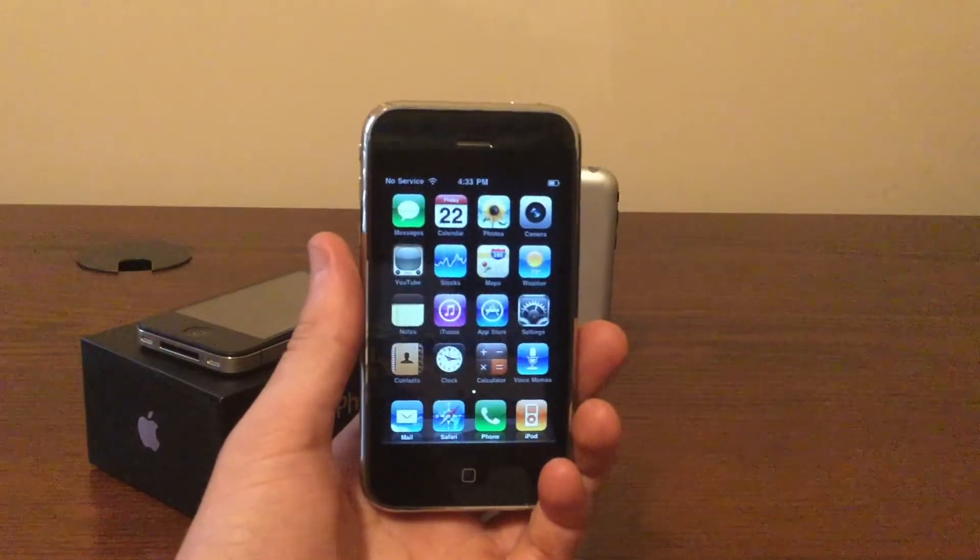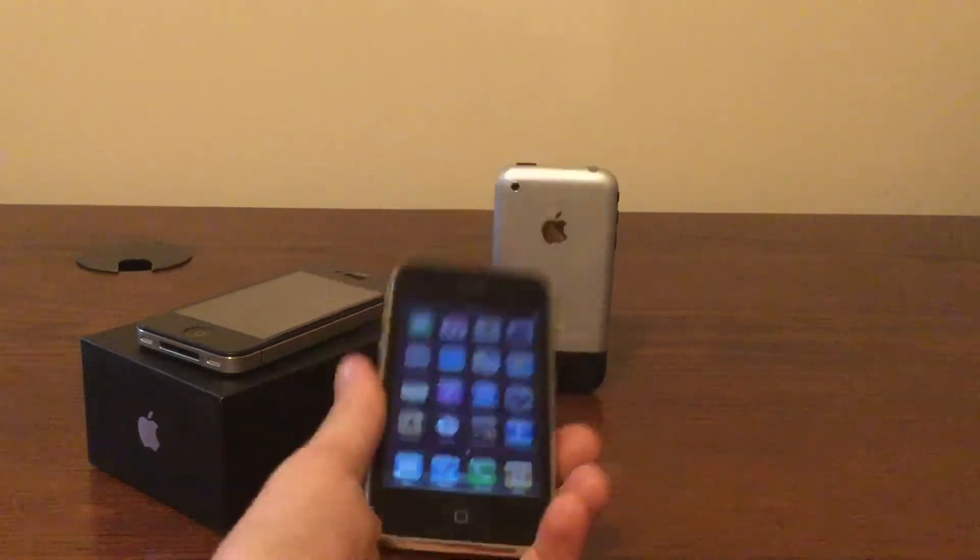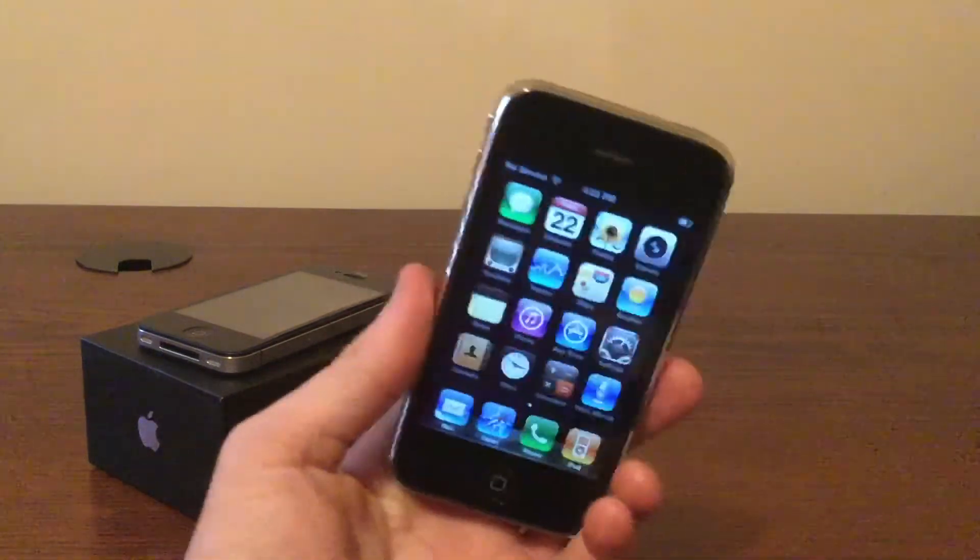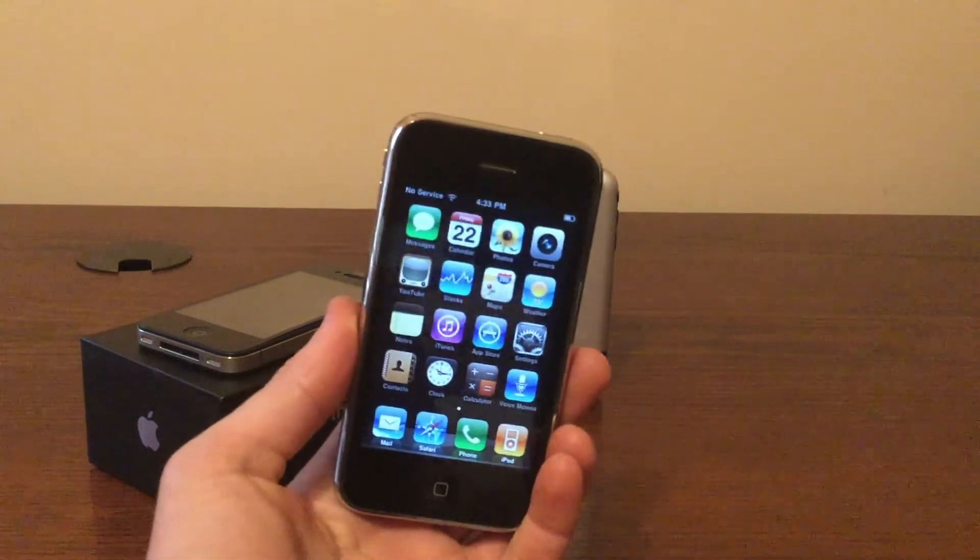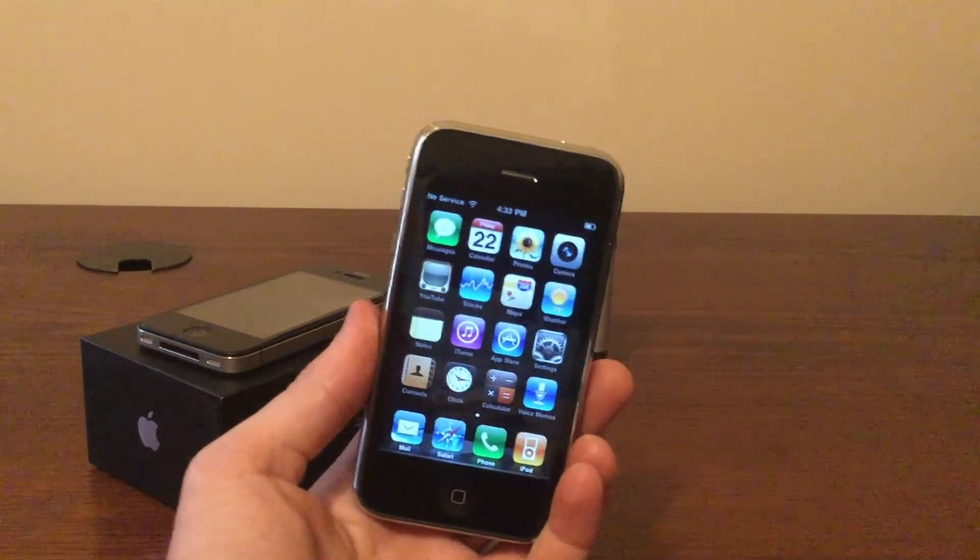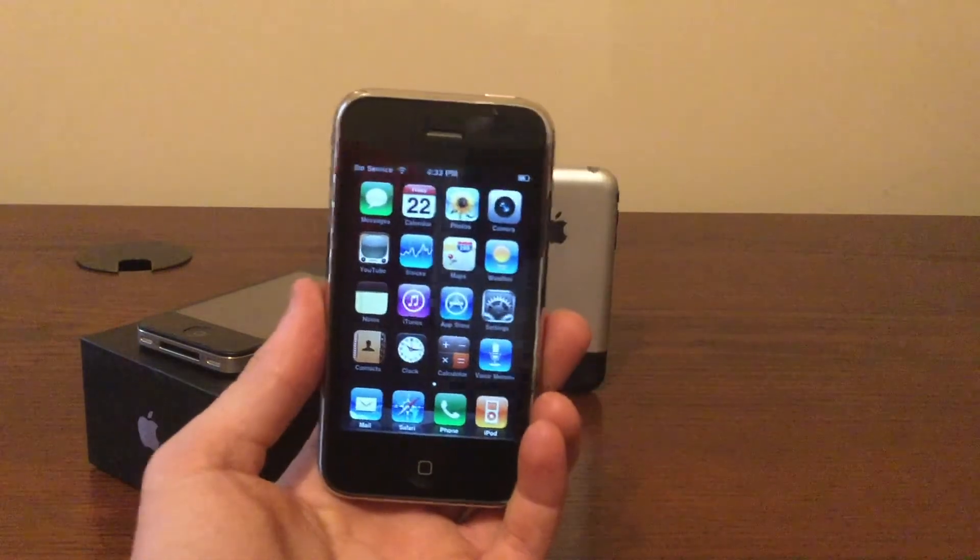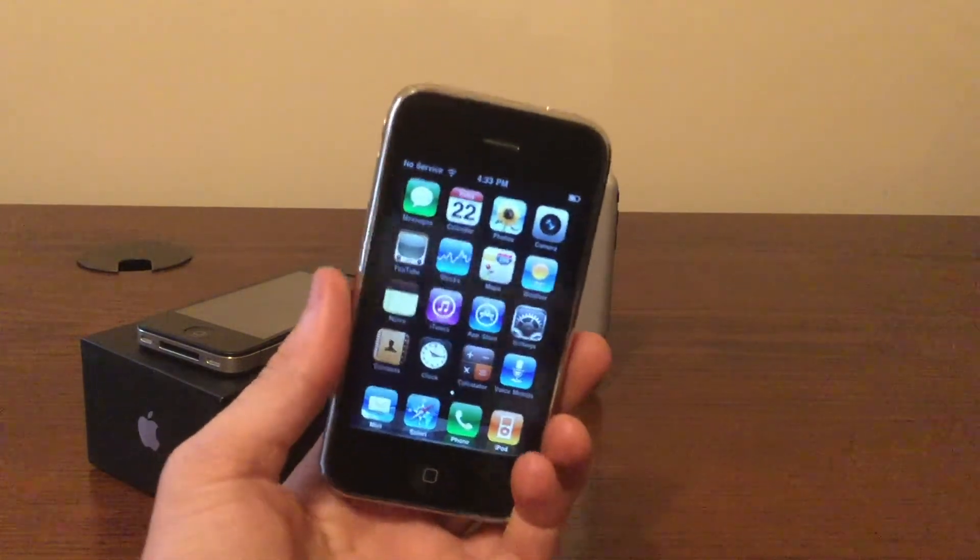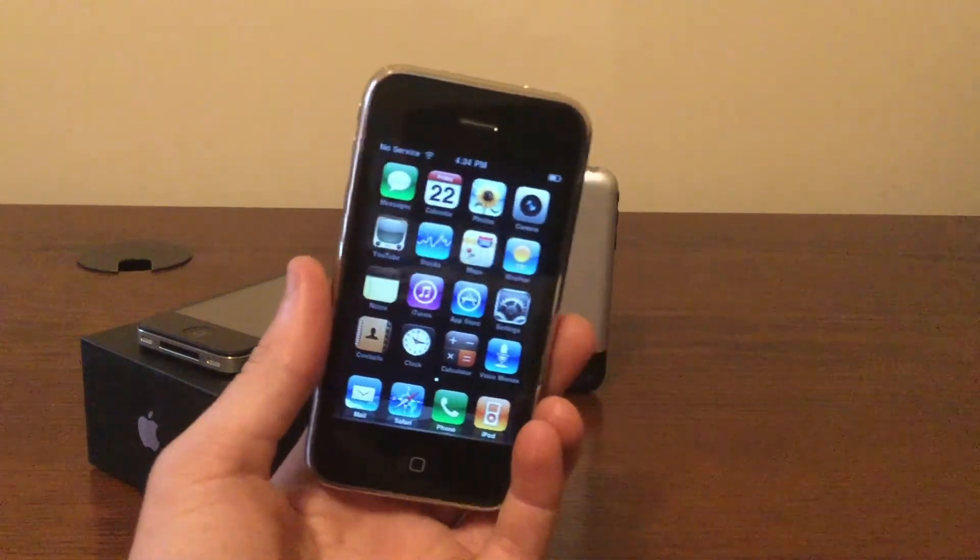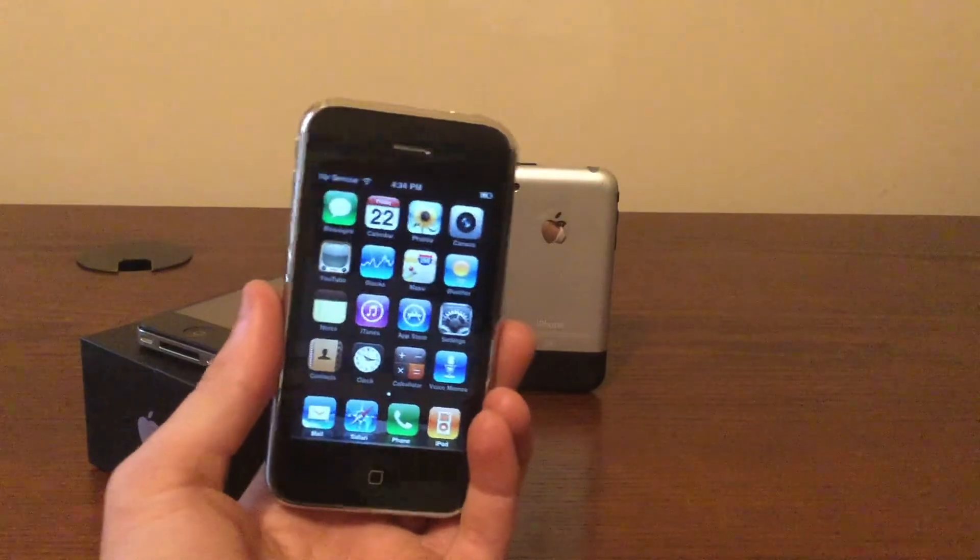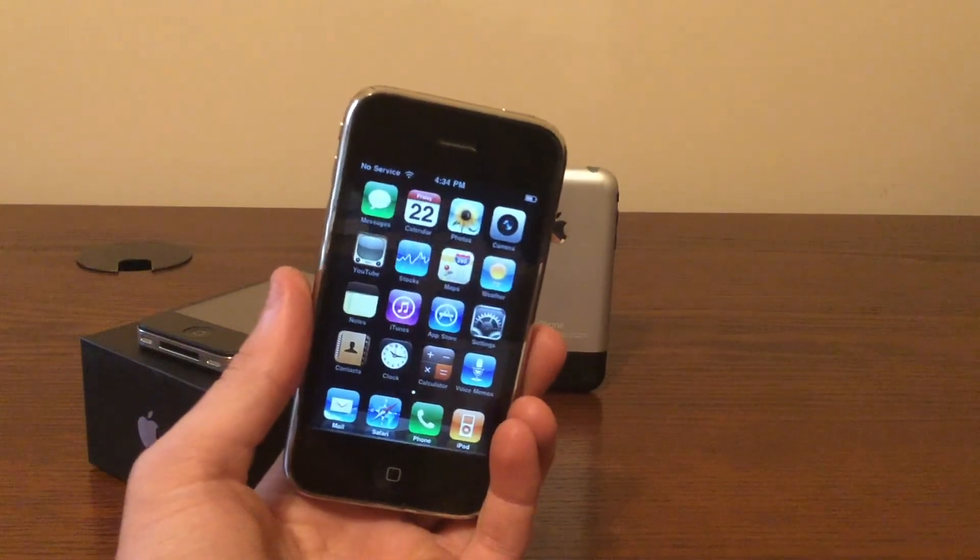So this pretty much concludes our video. Is the iPhone 3G still usable in 2018? Not really, just like the iPhone 2G, because there are no compatible apps. Safari is really slow. YouTube doesn't work. You can't even use iMessage. So unless you absolutely have to, I would not recommend using the iPhone 3G in 2018.